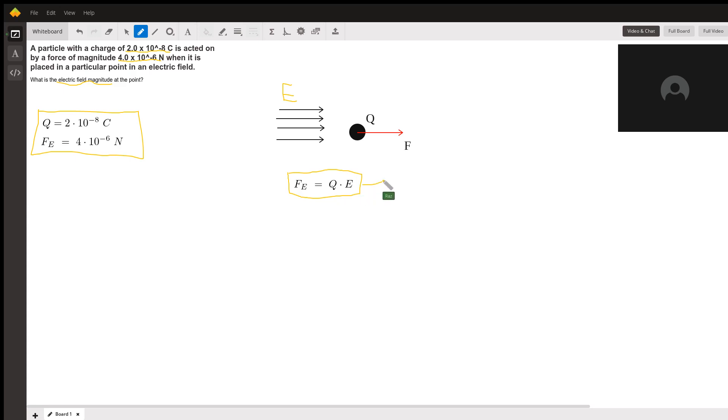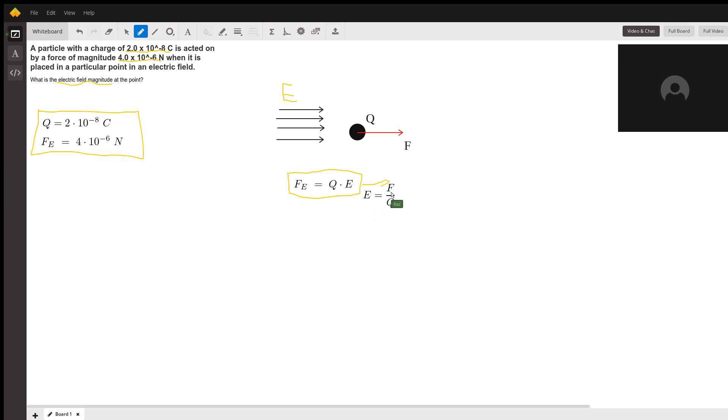If we rearrange it because we want to solve for the field, then we have to write it's the force divided by the charge. So from here, it's just a matter of plugging in the numbers.